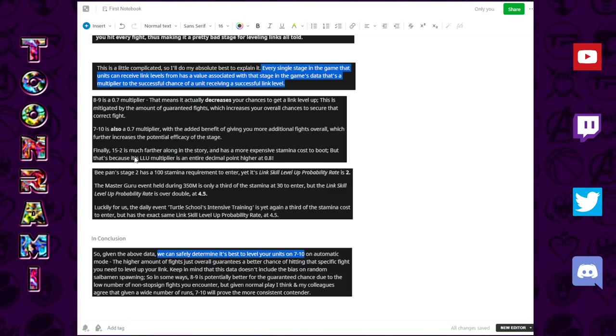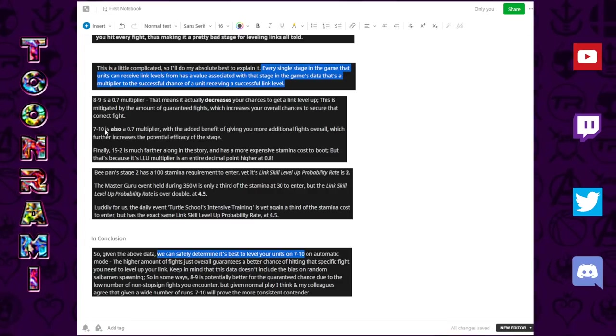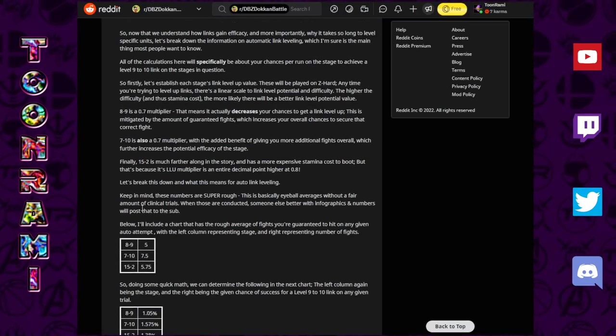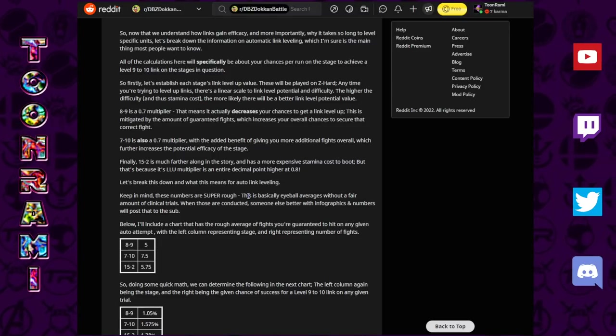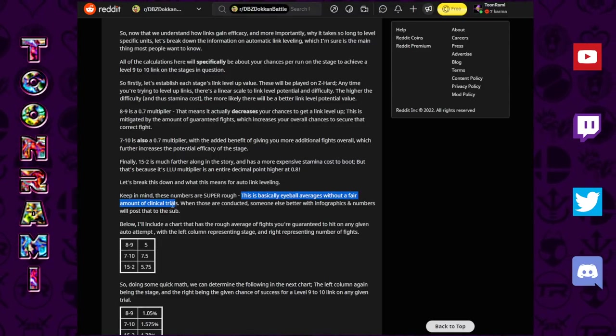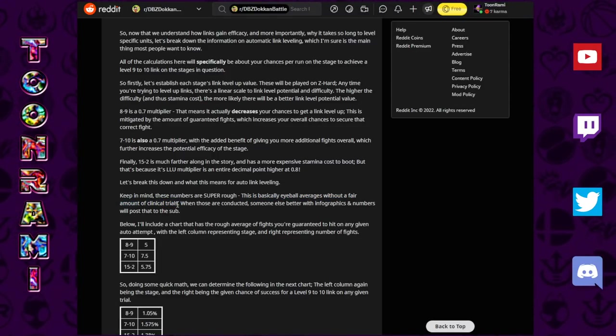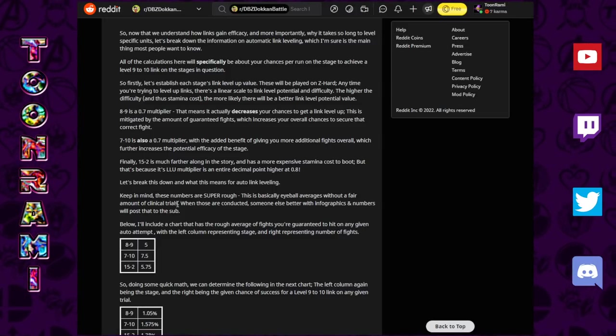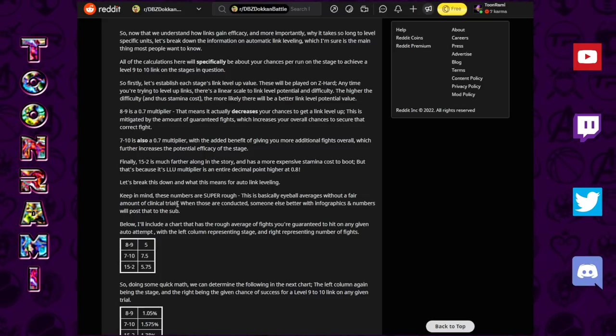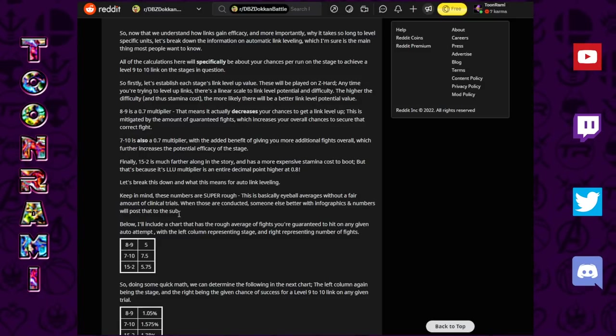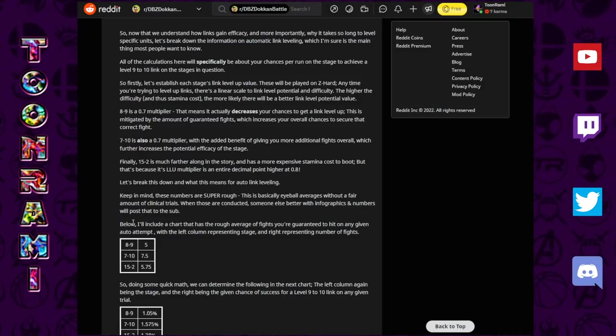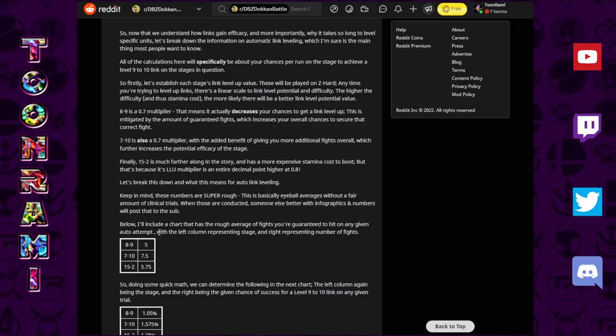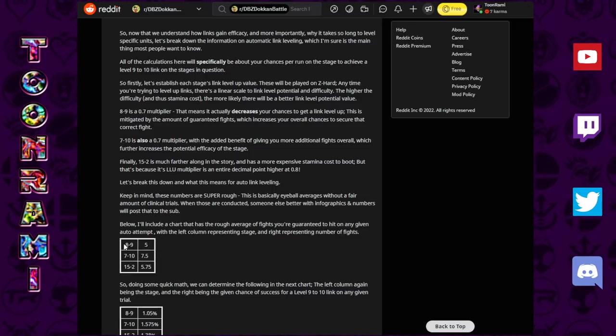So, after factoring in all of that stuff, what are the chances of the 7-10 and the 15-2? Let's actually go back here and take a look in further detail. Keep in mind that these numbers are super rough. This is basically an eyeball average without fair amount of clinical trials. This is not an absolute truth. As we continue to get more numbers, we will be able to reinforce these stats even more. I'll include a chart that has a rough average of the fights you're guaranteed to hit on any given auto attempt.